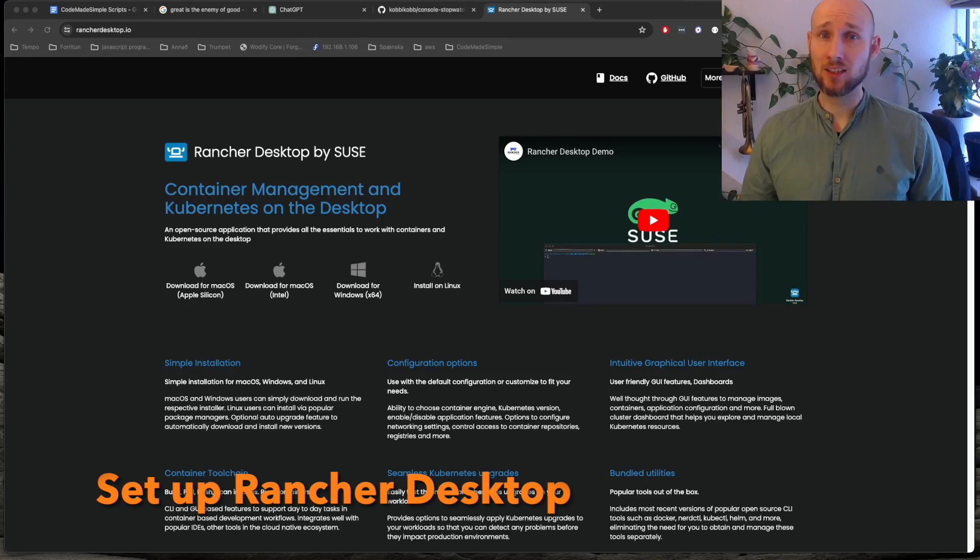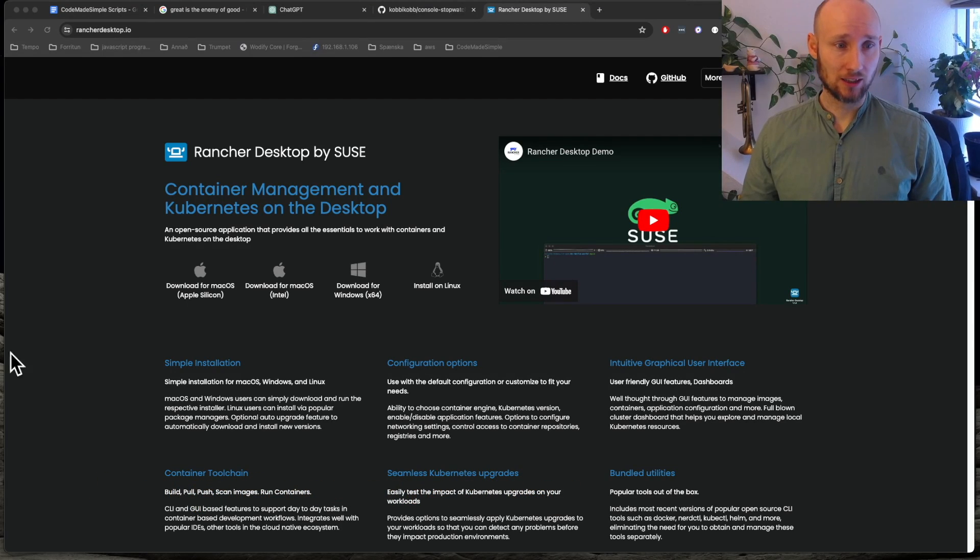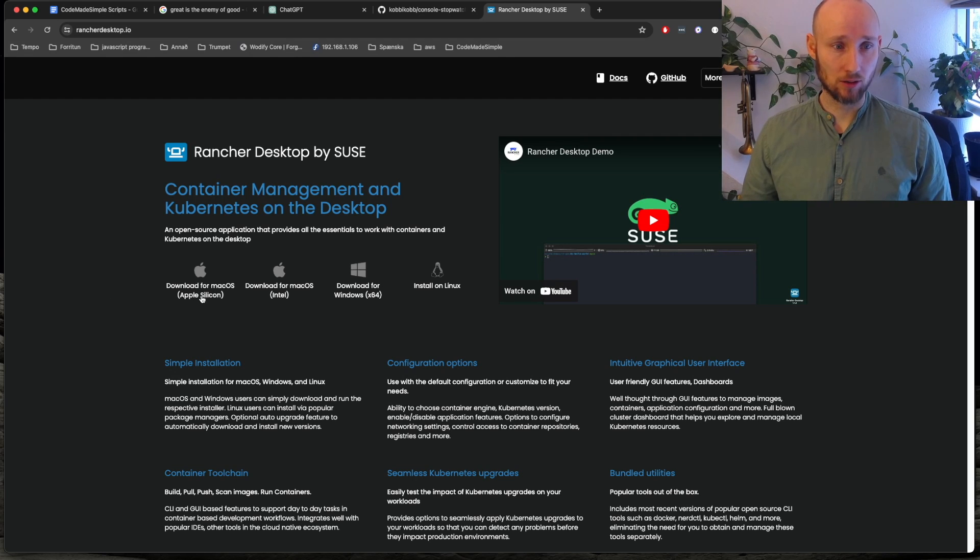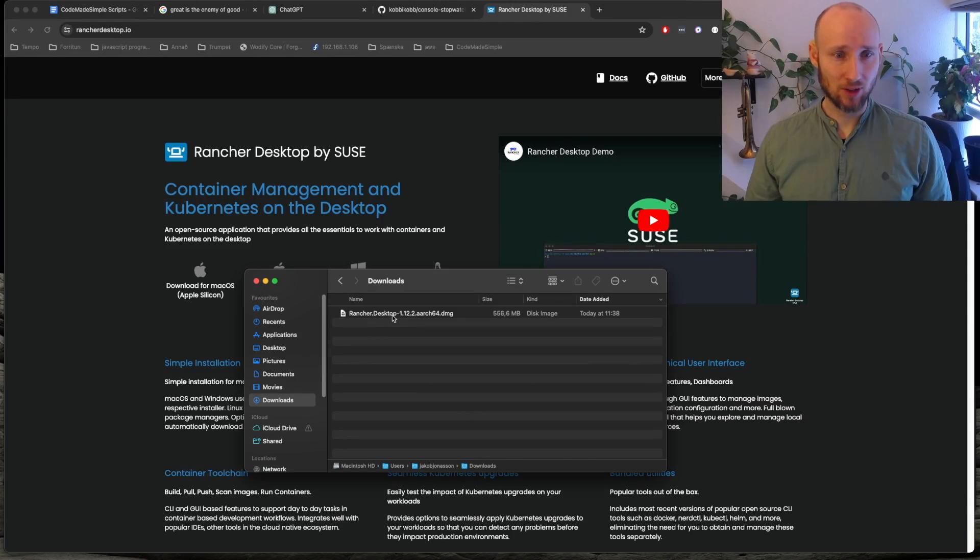Navigate to rancherdesktop.io and download the appropriate one. I'm on a Mac, so I will download this one. It's here, so let's try to set it up.